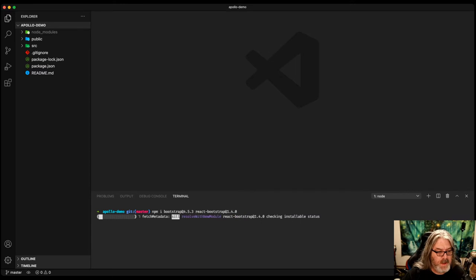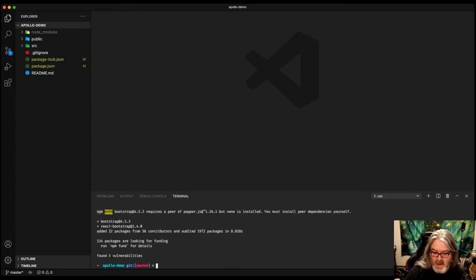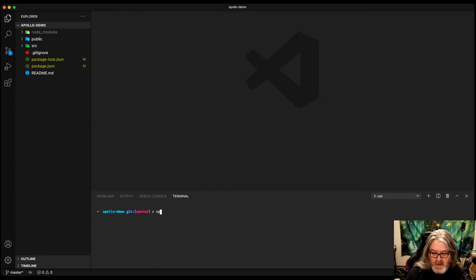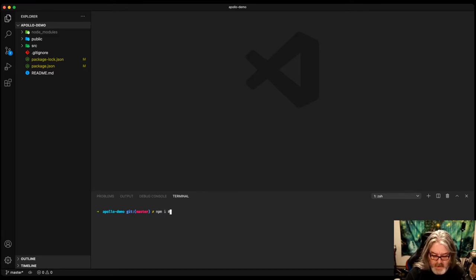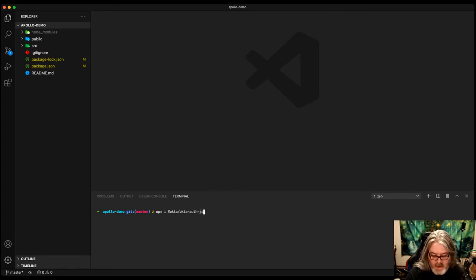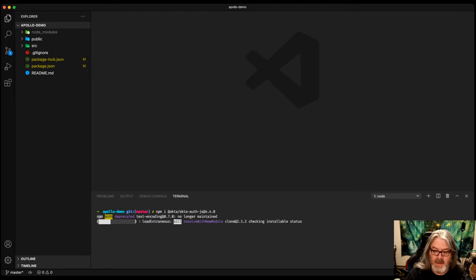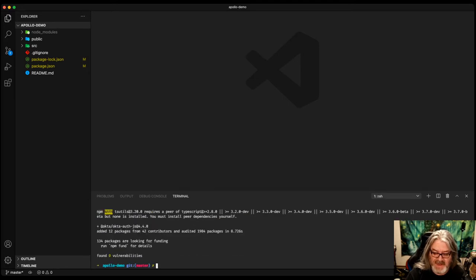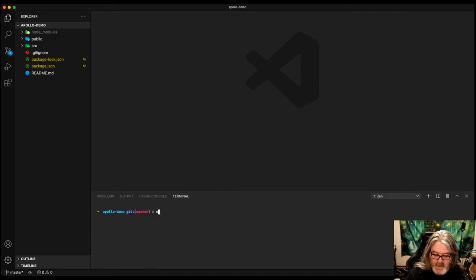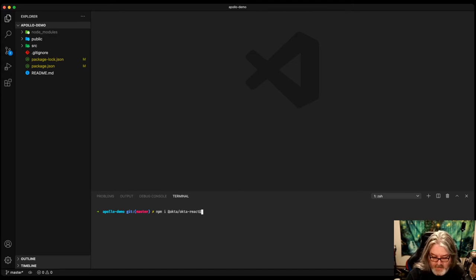There's a couple of other things we're going to need to install, like the Okta AuthJS Library at 4.4 as of this recording. We're also going to want to install the Okta React SDK. This will make authentication with Okta even easier. And Okta React, that's at 4.1.